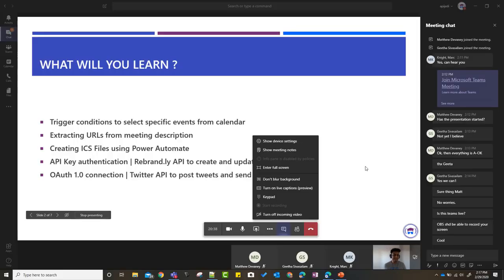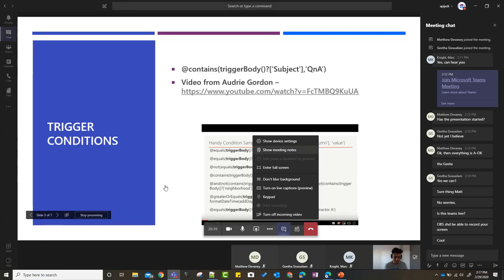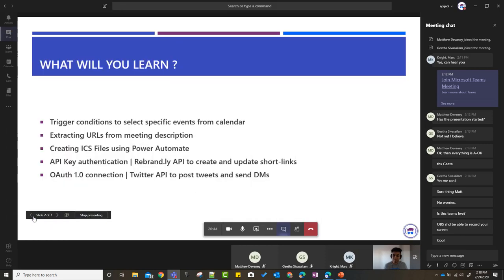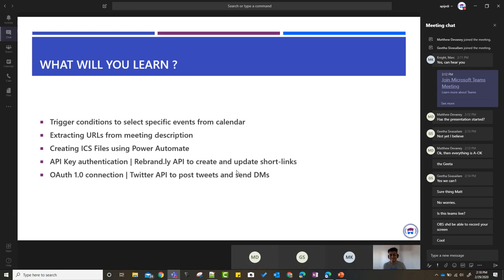Okay, let's get started. What I wanted to talk about is how we are managing the Power Addicts Hangouts — how you get the short links and everything. We're doing a bunch of things in that one flow, so I want to cover all of them so you can use it to manage events, or adapt it for different use cases. The five things we'll cover today are: trigger conditions, extracting URLs, creating ICS files, the Rebrandly API, and OAuth 1.0 with Twitter.